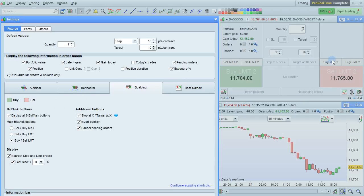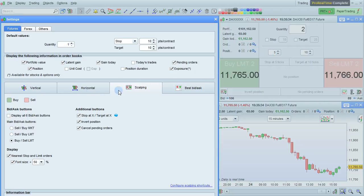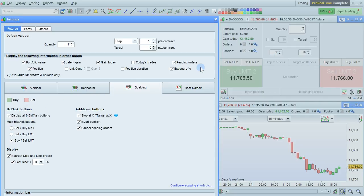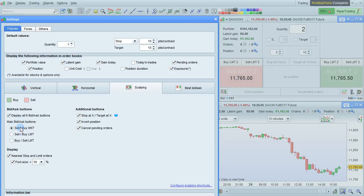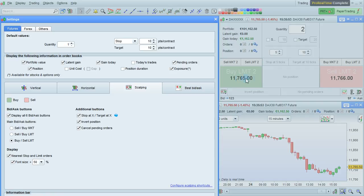Display all six buttons will let you display or hide the buttons shown in this section: sell market, sell limit, buy market, buy limit. You can change the settings of the main buy and sell buttons here to be either market orders, limit orders with sell on the left and buy on the right, or limit orders with buy on the left and sell on the right.